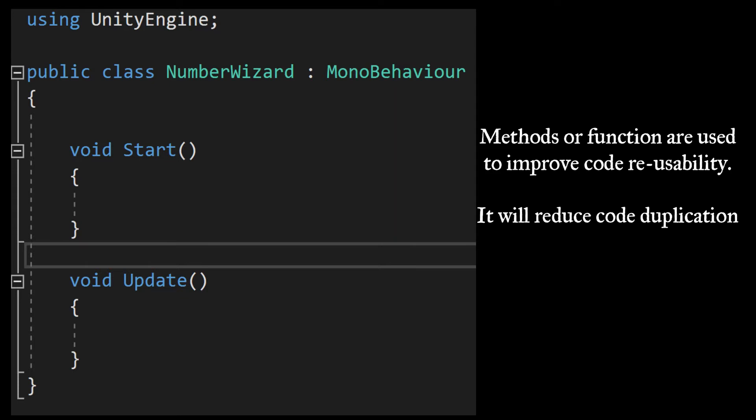Generally in C#, methods are useful to improve code reusability by reducing code duplication. Suppose if we have the same functionality to perform in multiple places, then we can create one method with the required functionality and use it wherever it's required in the application.